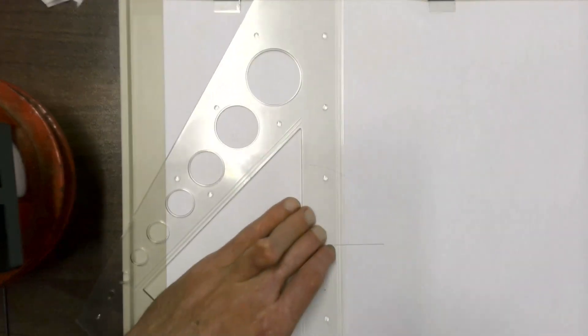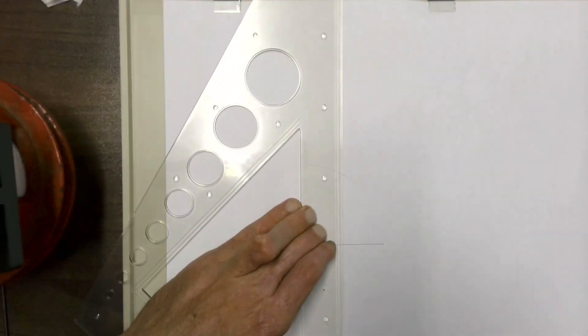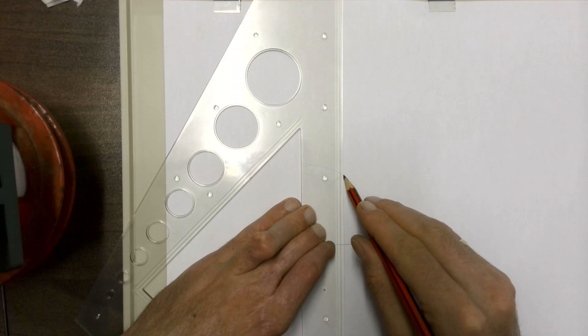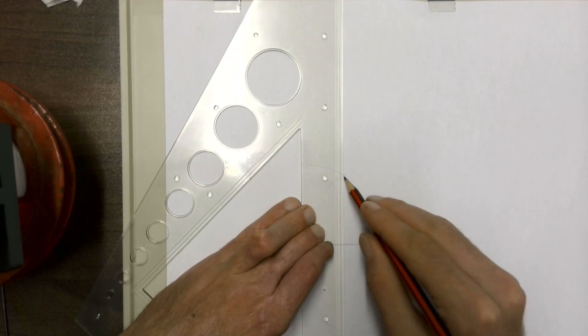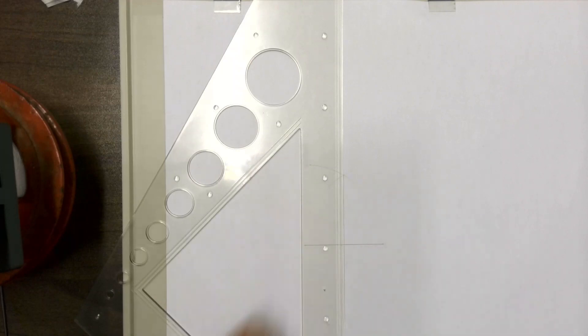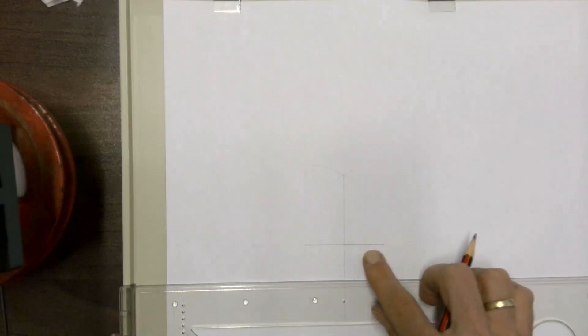That then allows us to draw a bisecting line for our baseline.